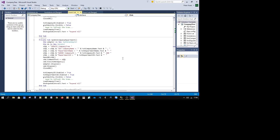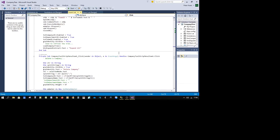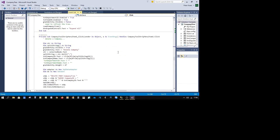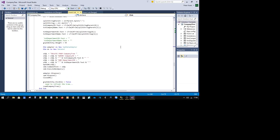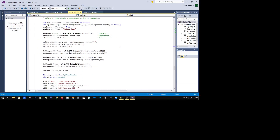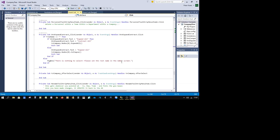There are update operations for: update the company, update the company department, and update the company department team — those levels for renaming. The opposite is adding, and then there is deleting. The interesting thing is if you delete a team you have to be specific as to the company and the department. As I showed, you can have team one appearing in three different companies, so if you only delete where team equals what you've typed in the box, you're going to clean out teams from other companies — which is not what you want to do.